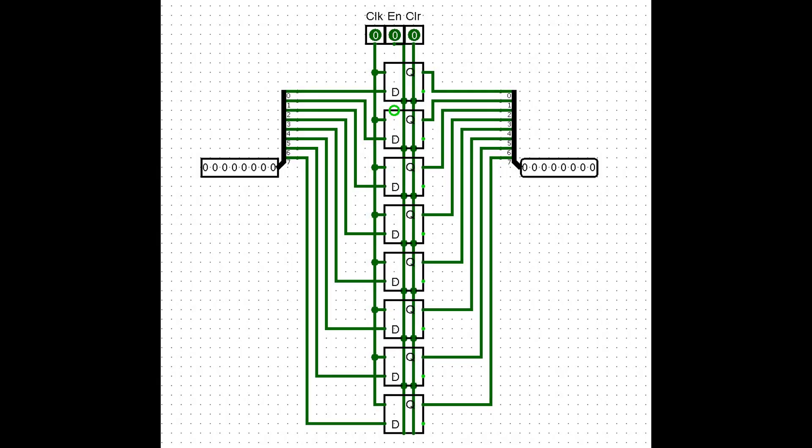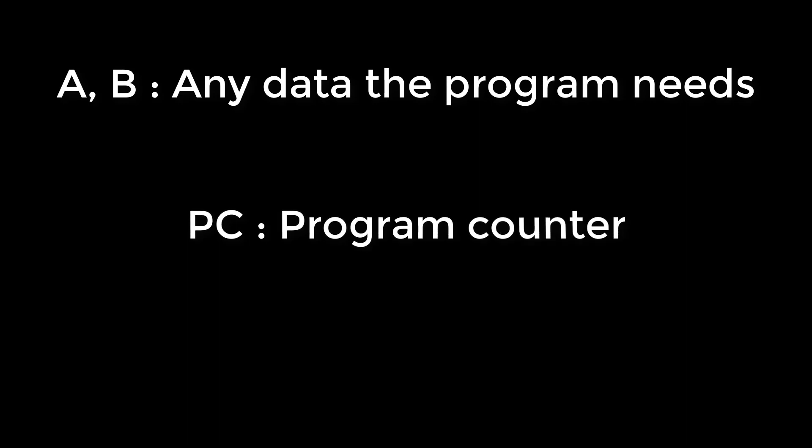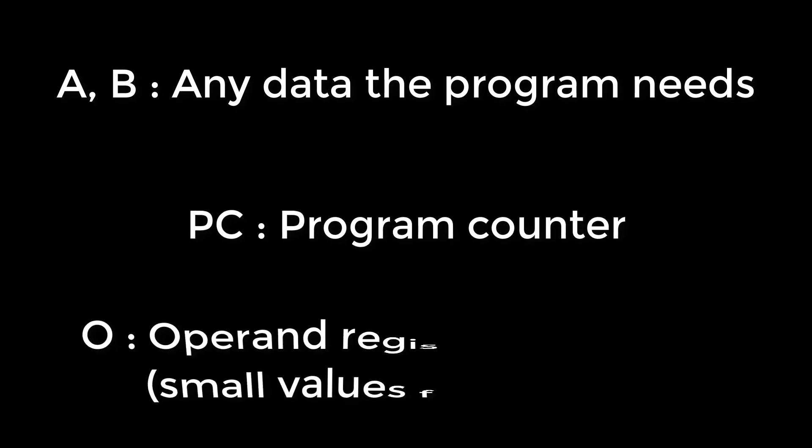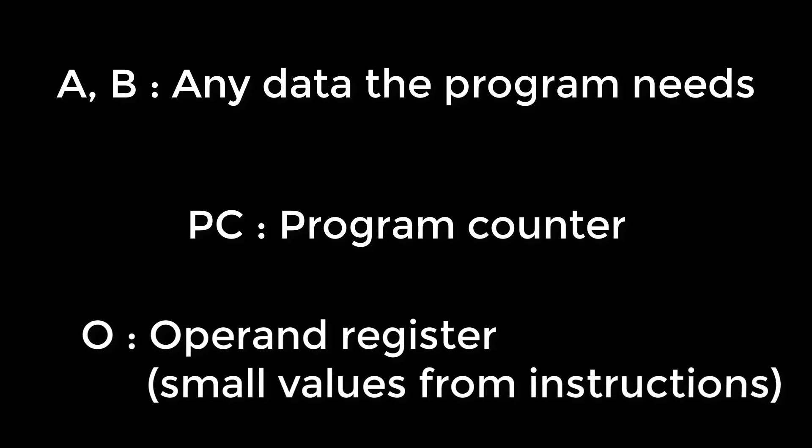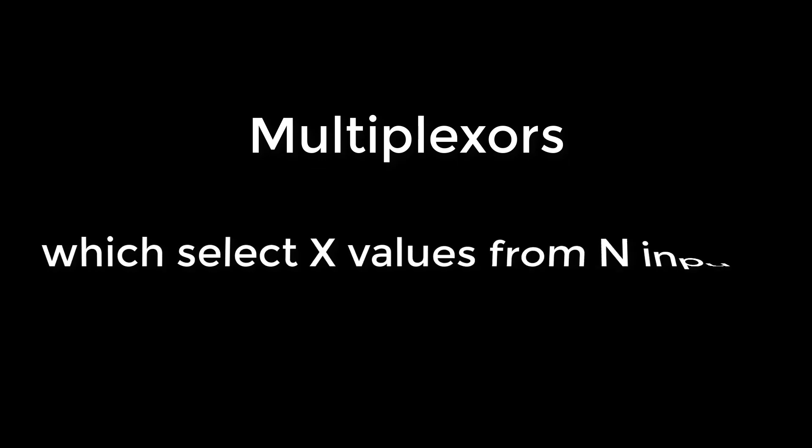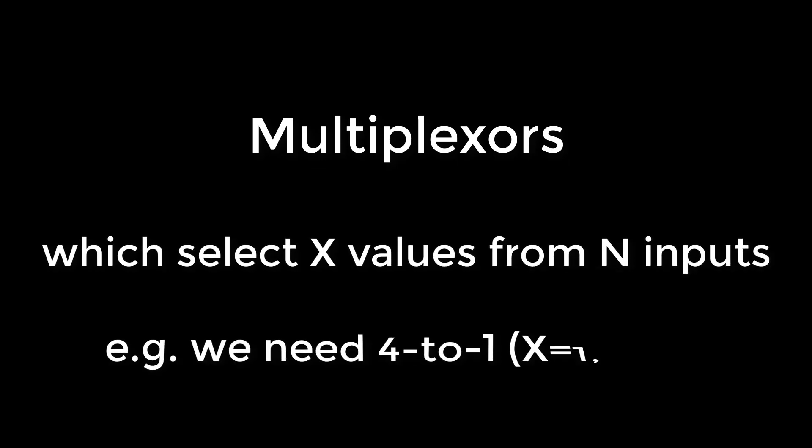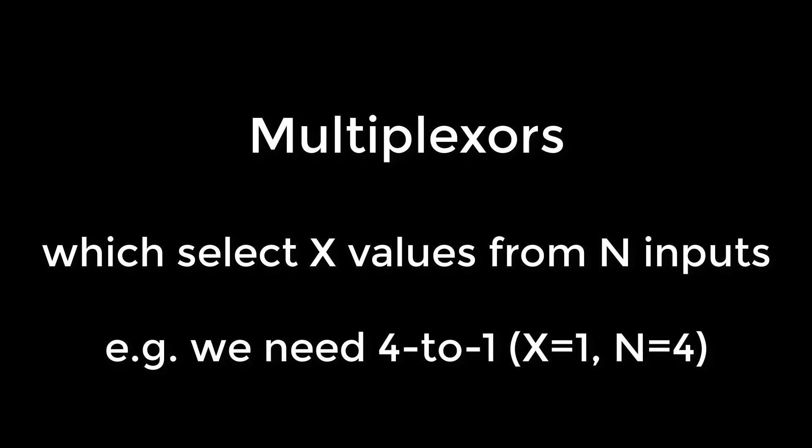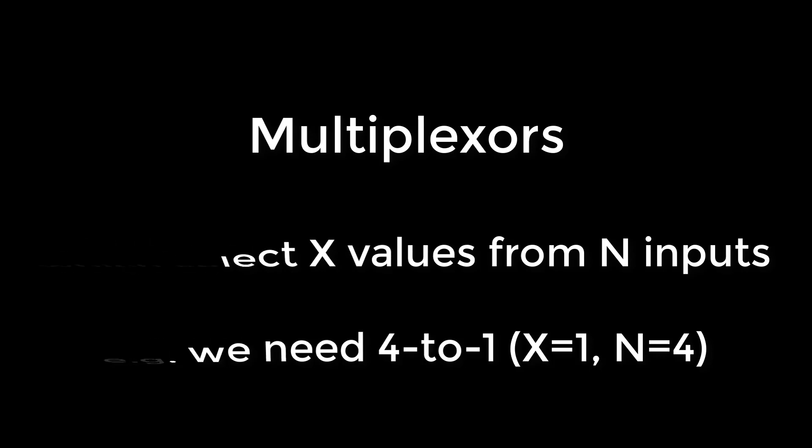We can now make our 8-bit register by combining 8 single-bit D-type flip-flops. The last thing for this video is to look at how the registers and our existing arithmetic unit fit together. For our processor we'll have four registers. The A and B registers will be for any temporary values the program needs. The PC register will be for the program counter. And the O register, the operand register, will be for small values from the instructions, such as numbers to add together or other places to move in the program's instruction list. We'll need to be able to select two of these four values for the left and right inputs to our arithmetic unit. We can do this using multiplexers. In this case we need four to one multiplexers. These select one item out of four possible inputs based on a two-bit control signal.